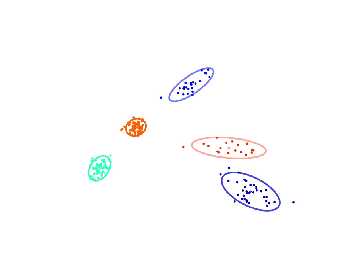Ideally, the data might form distinct elliptical clusters, in which case a mixture of Gaussians would be a good model.